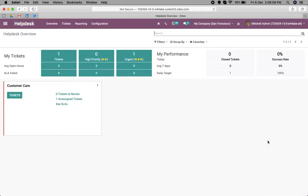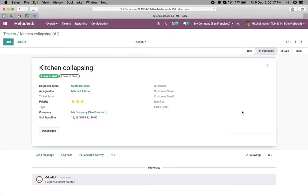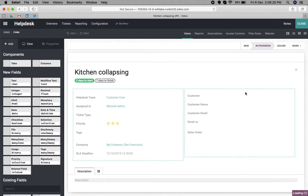To render the map view, we need the address. Here we have a customer field, but we don't have an address field. With the use of studio, we can add one field as a related field.